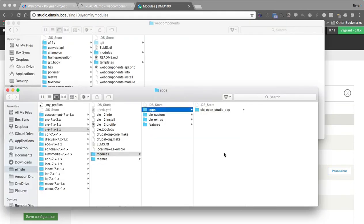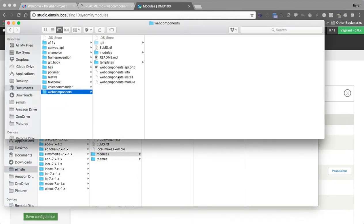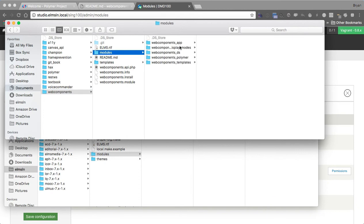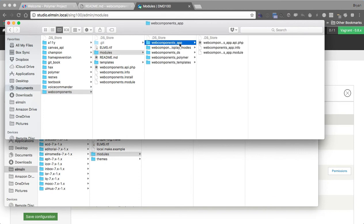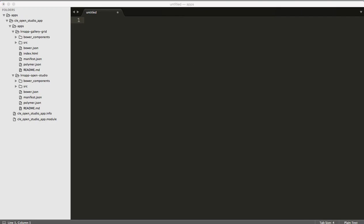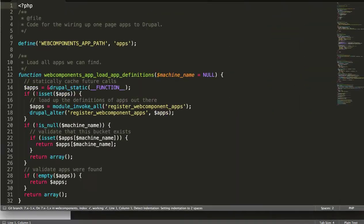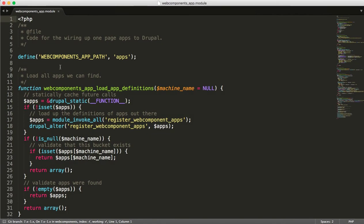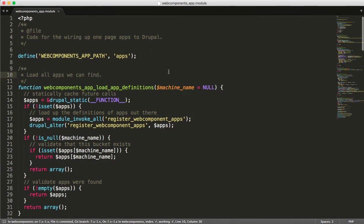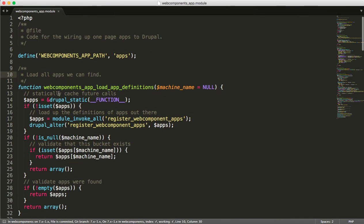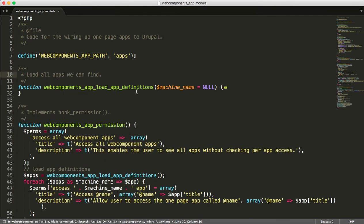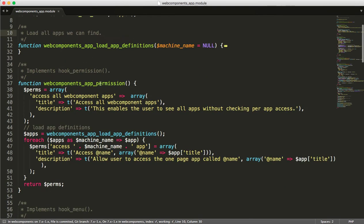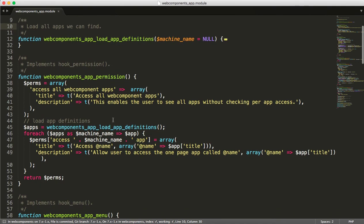So looking at what that does, the app sub module, if we look at what our web components module is, I'm going to modules and then app and we'll open up the web components app here. And so web components app is going to look through your directory structure for one page apps, something that looks, smells like a one page app. Basically it has a Polymer.json associated with it. What it's going to do then once it finds those definitions is it's going to generate a permission for each one.